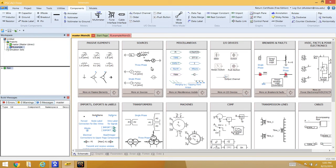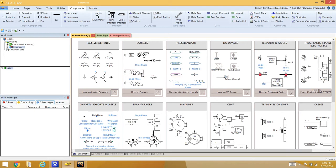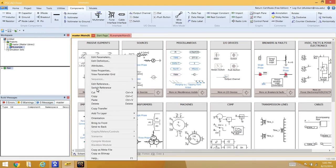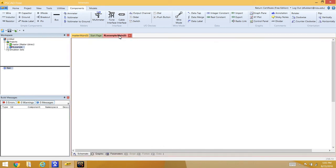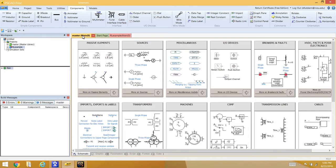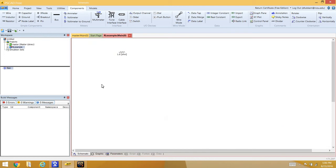To add components, copy them from the master library and paste them into the RL Example window. For example, to add a resistor, right-click it in the library, copy it, go back to the RL Example page, and paste in the resistive element. Do this for all the various elements you need. Use Ctrl+C to copy components. Also add ground elements for the circuit.